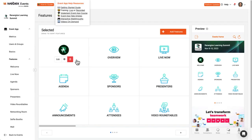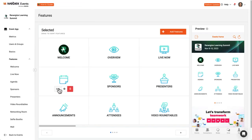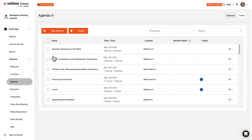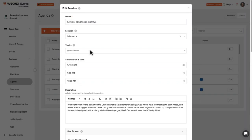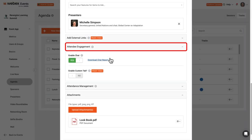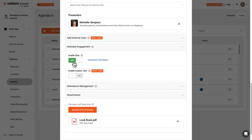To activate chat for a session, edit the session, expand the Attendee Engagement section, and set the Enable Chat toggle to Yes. As a side note, this is also where you can activate a custom tab that links to a website.